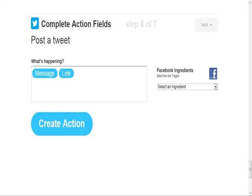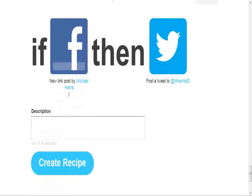Then you hit 'Create Action.' It says if a new link is posted on Facebook, then it's going to post a tweet to your account. And if you don't have an account set up with Twitter — or whichever one you chose — it's going to prompt you to make sure you set up that account.